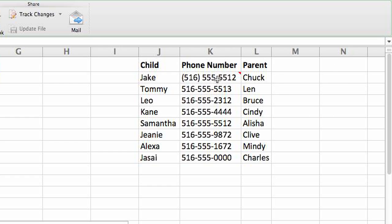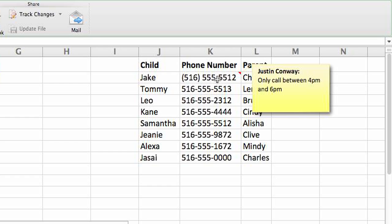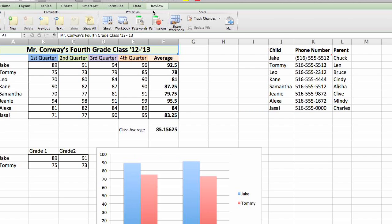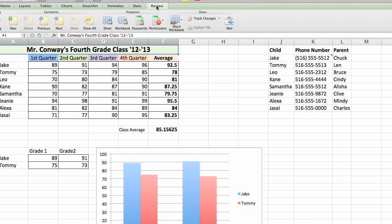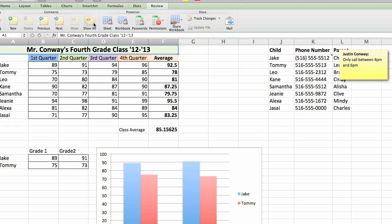If you want this information to be displayed at all times, you can go to your review tab on the review ribbon, select show all and now you'll see that the tooltip is displayed at all times.